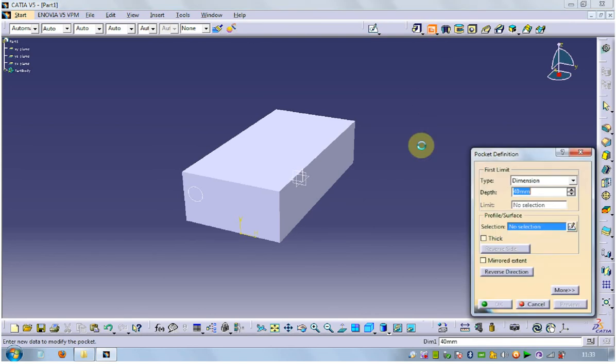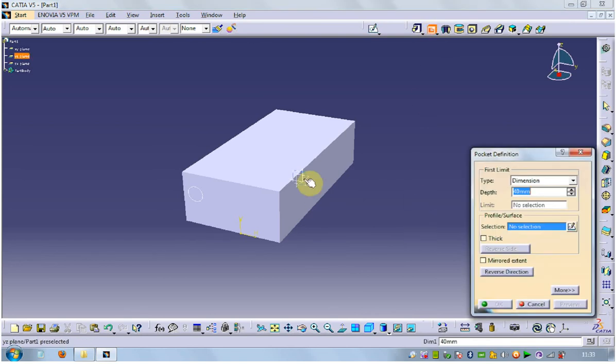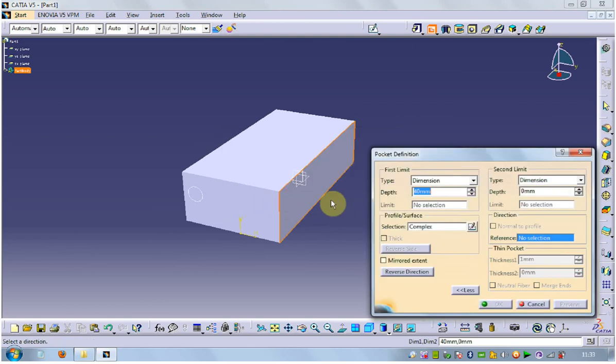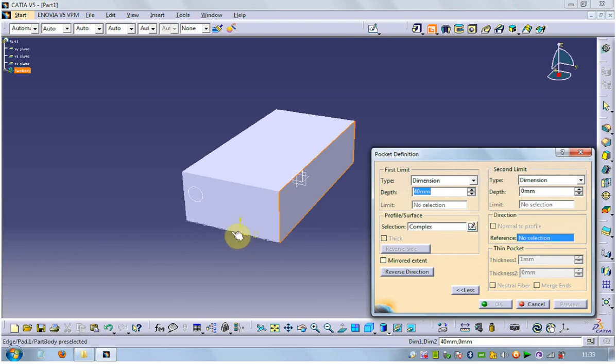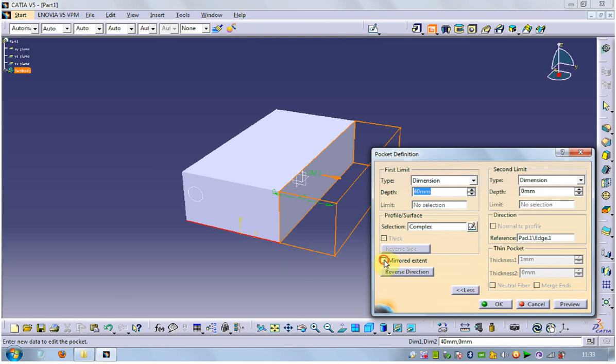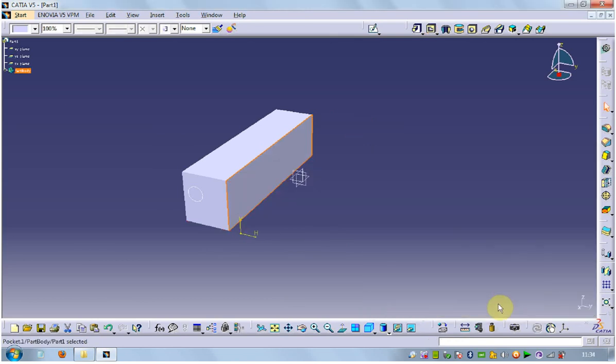Go once more, pocket. Select that angle, yes, to define the direction. Define the direction. Select OK, it will come like that.